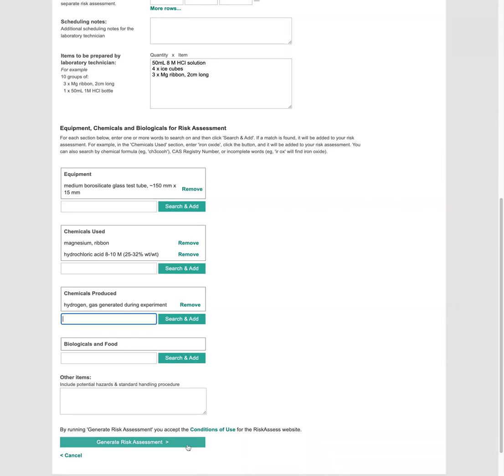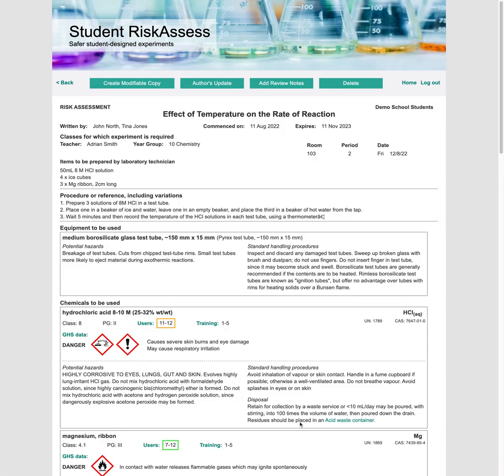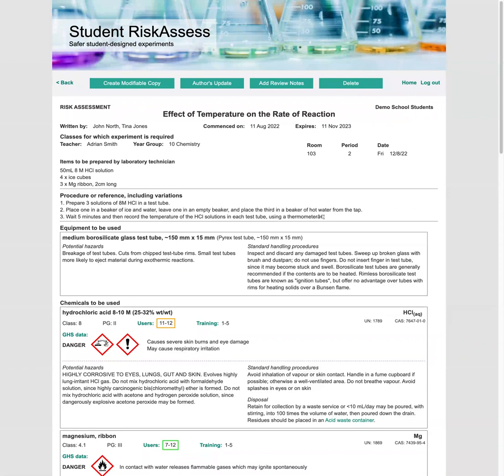So let's go ahead and generate the risk assessment. Now we could go ahead and assess the risk now. But let's say that we're out of time and we need to log out and come back again later. So let's click the log out at the top.